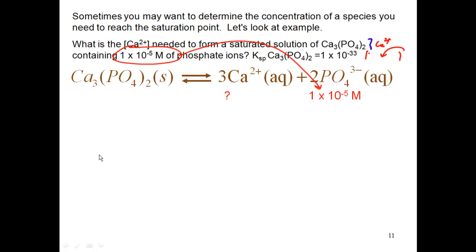That 1×10⁻⁵ molarity of phosphate is all I have in the flask. If I put a 2 and multiply it, the question comes up: where's the other 1×10⁻⁵ coming from? There's no source of it. So this amount — 1×10⁻⁵ molarity of phosphate ions — is all I have. Because of the way this problem is worded, I'm not going to double it. That doubling is based on the relationship between phosphate and calcium phosphate, the 2-to-1 ratio.